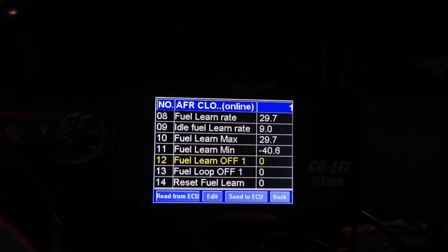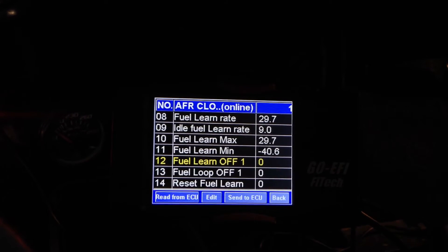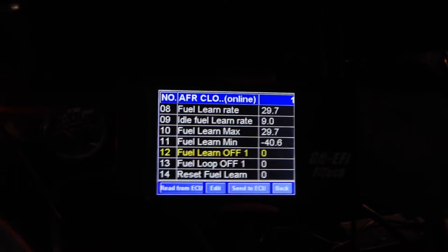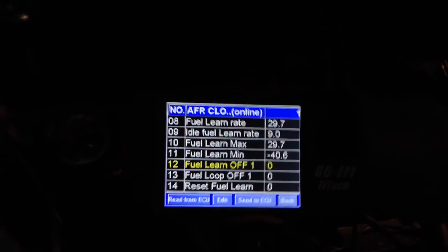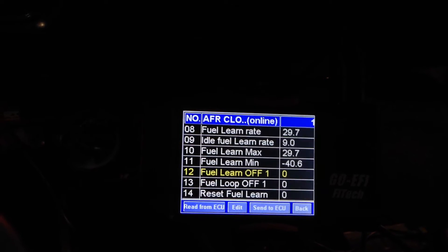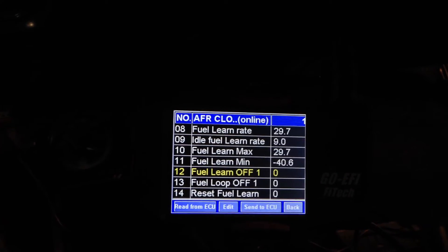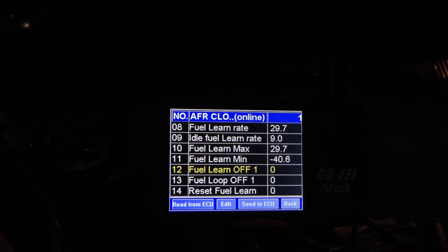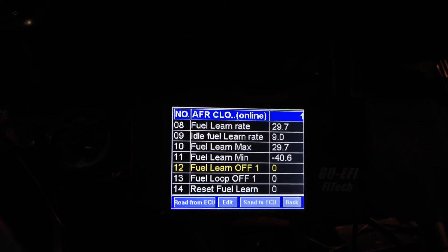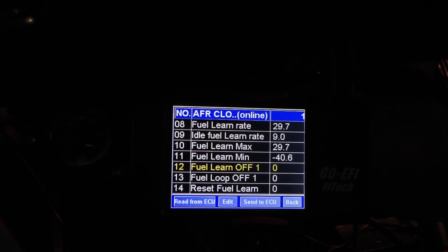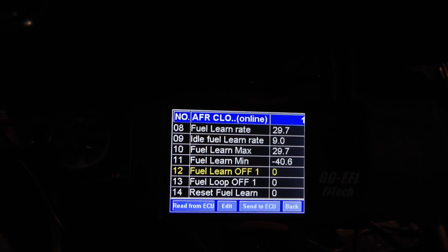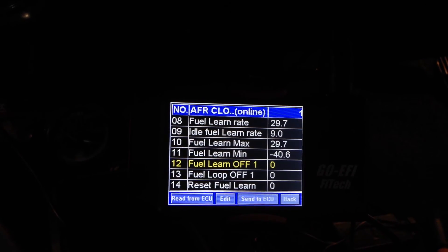Fuel Loop Off will disable your trim entirely. My recommendation would be to start by just disabling Fuel Learn — for example, if you're staging. If you turn Fuel Learn Off for that time period, it will keep whatever learns are there, but your trim will still keep working to adjust your fuel to match your AFR settings.